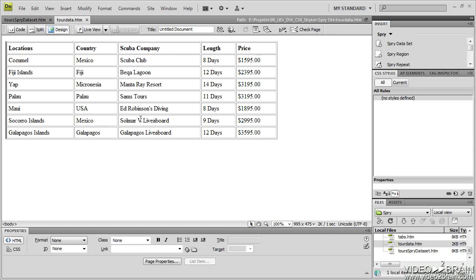Locations, country, company, length, and price. Very simple HTML table. I can use this table to populate that tours area of my web page, and that's what we're going to set up.